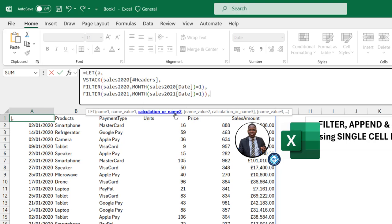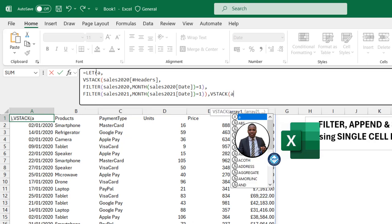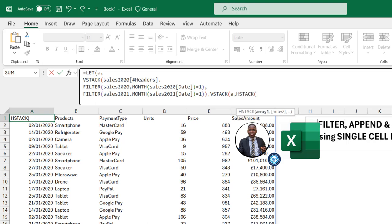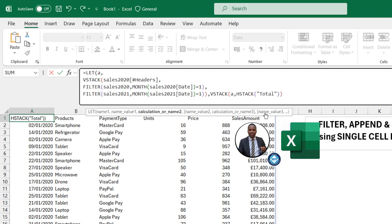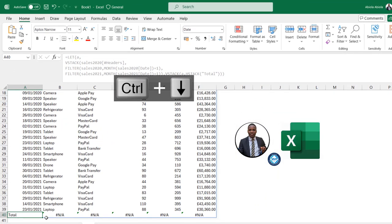For the calculation step I'll use VSTACK again to stack another row onto the array. For the first array I reference the variable 'a', and for array two I use HSTACK, which horizontally stacks arrays, with the text 'Total' in double quotes. I close all brackets and press Enter — pressing Ctrl+Down Arrow confirms the word 'Total' appears in row 40.